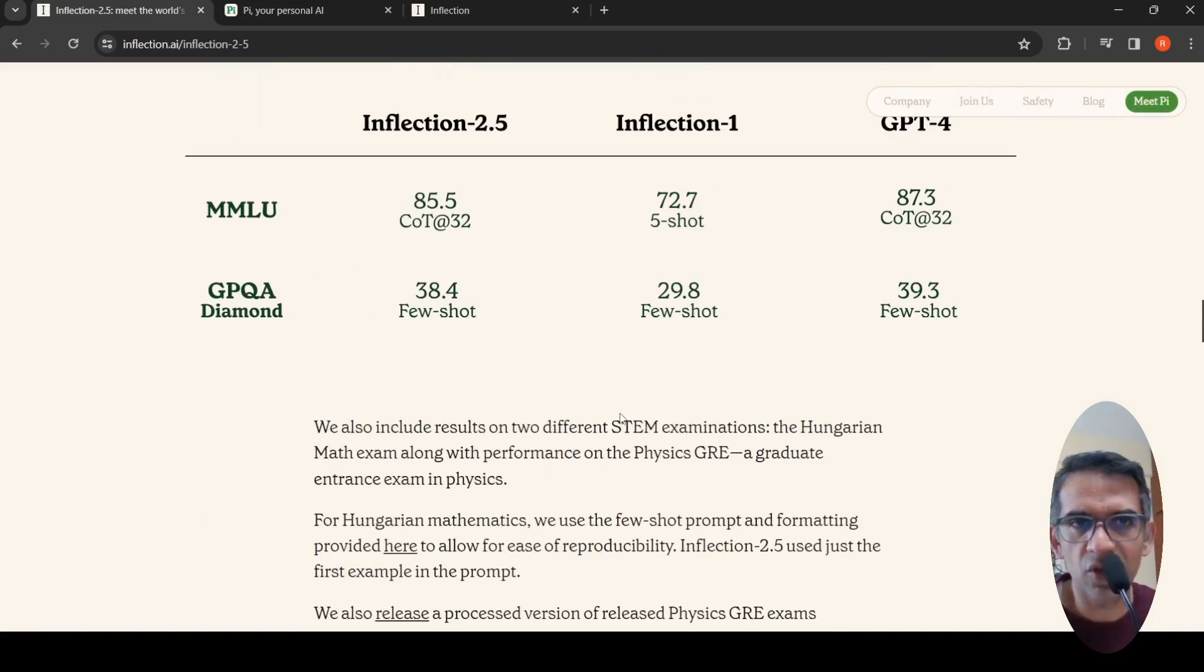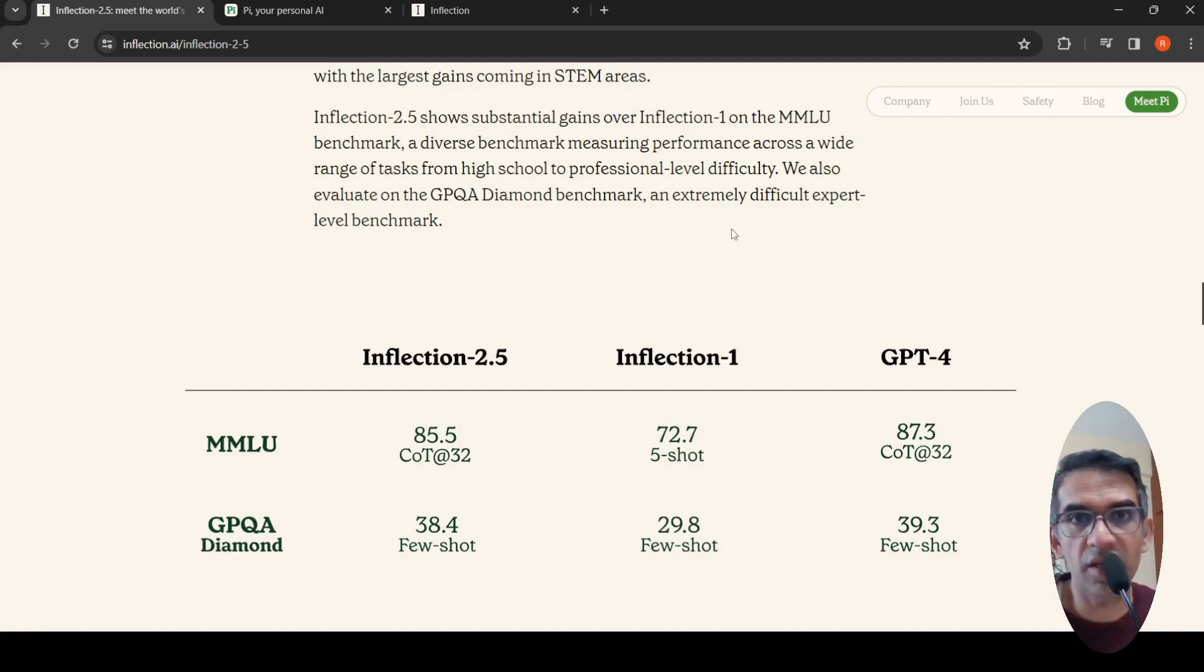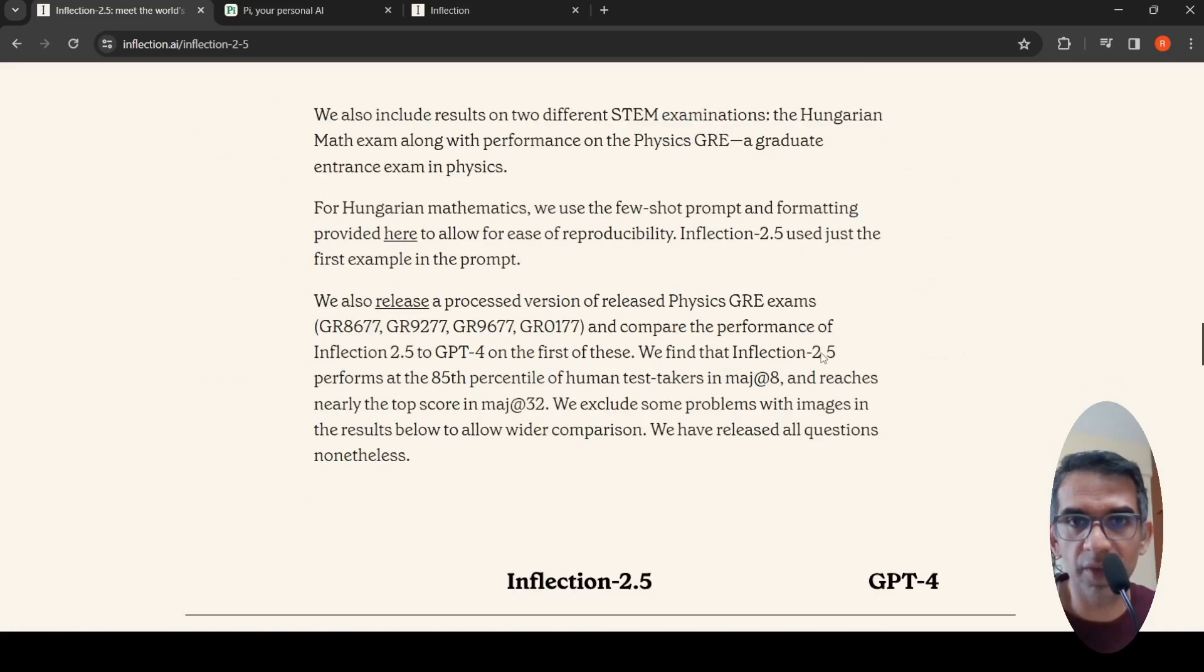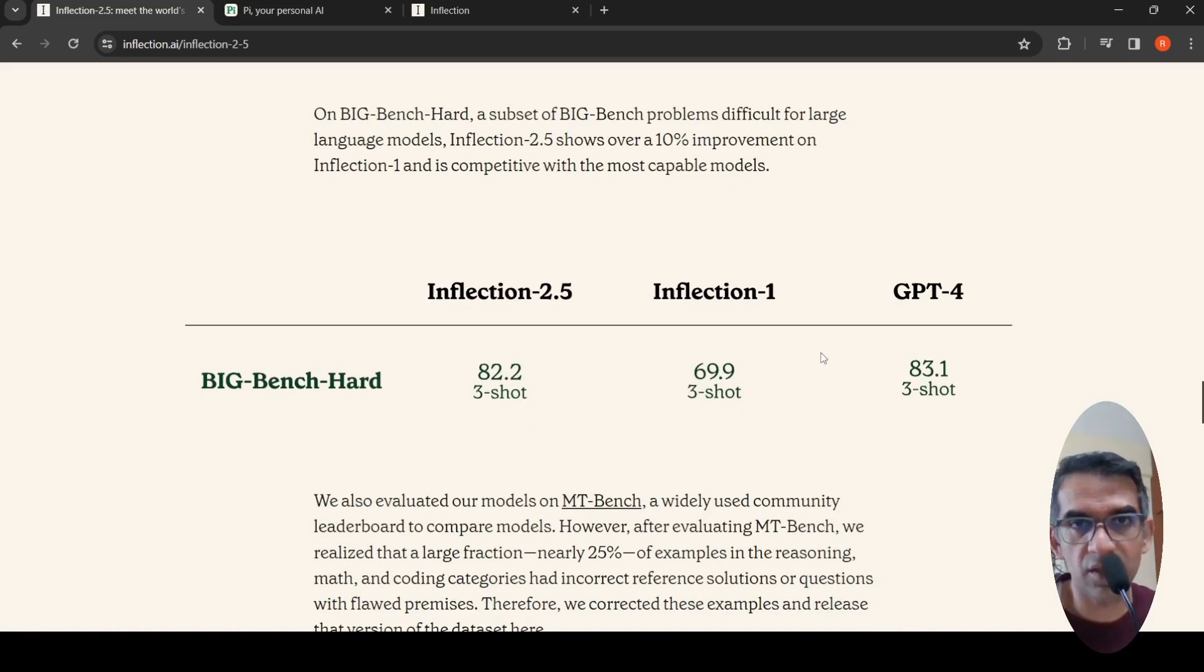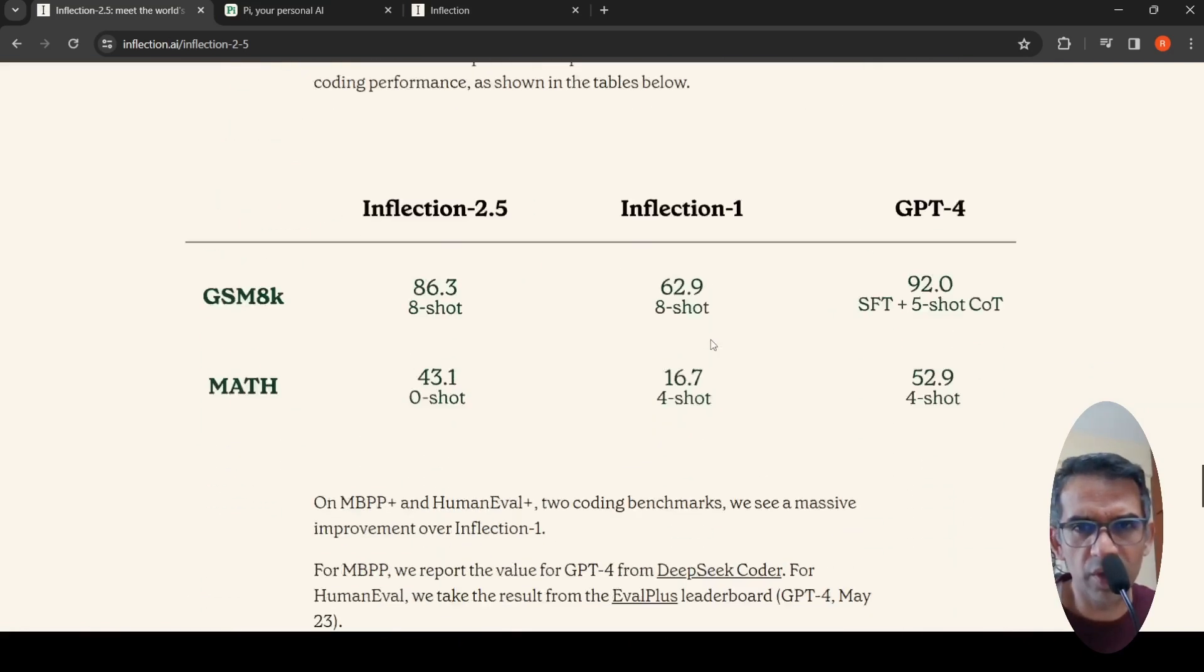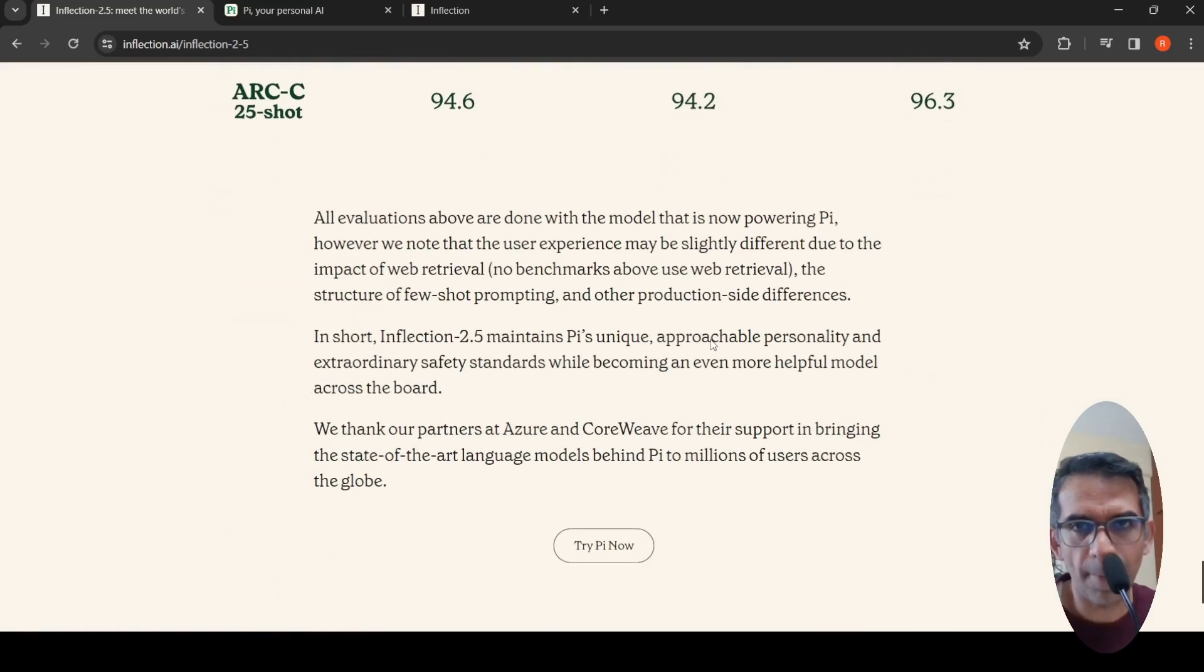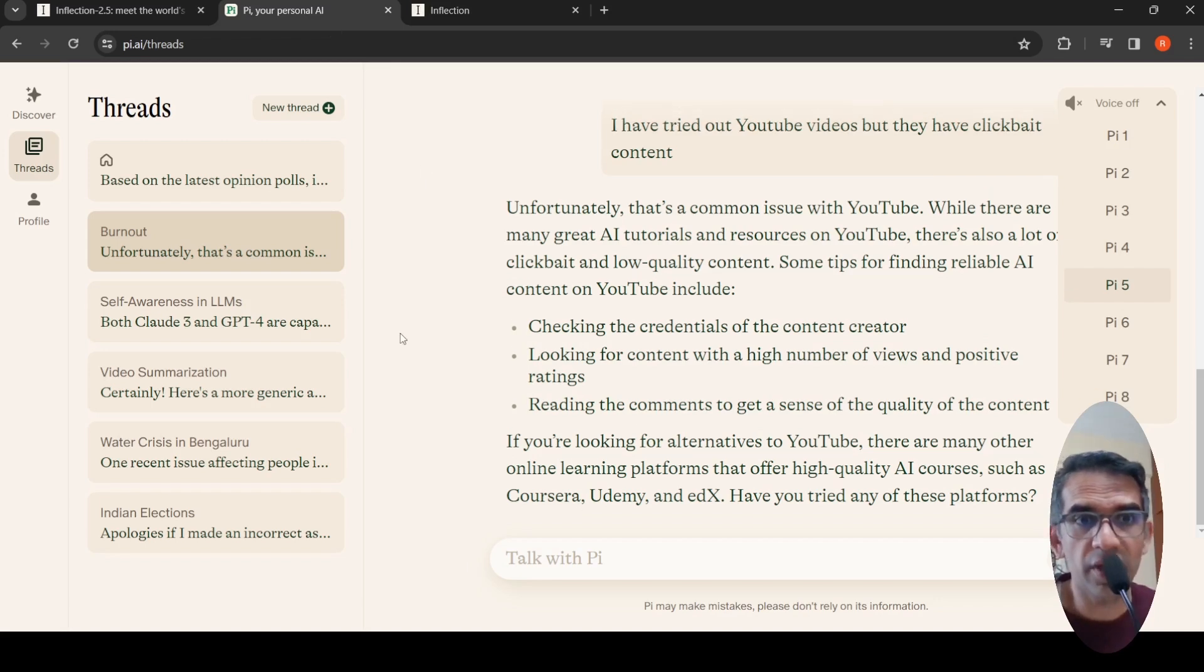This is on the MMLU and GPQA Diamond benchmark. These two benchmarks measure performance across a wide range of tasks from high school to professional level difficulty, which is MMLU. GPQA Diamond benchmark is a difficult expert-level benchmark in the STEM areas. These are the benchmarks showing the performance of Inflection 2.5 over Inflection 1 and closer to GPT-4. They're showing how this model has improved. I wouldn't go into the details of these performance benchmarks, you can read it over here. Let's go back to Pi. I wanted to try some technical things.